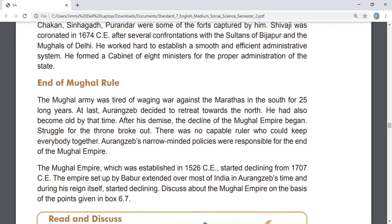The Mughal army was tired of waging war against the Marathas in the south for 25 long years. At last Aurangzeb decided to retreat towards the north. He had also become old by that time. After his demise, the decline of the Mughal Empire began. Struggle for the throne broke out, and there was no capable ruler who could keep everybody together. Aurangzeb's narrow-minded policies were responsible for the end of the Mughal Empire.